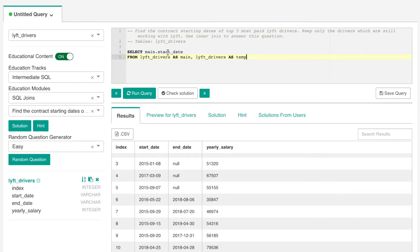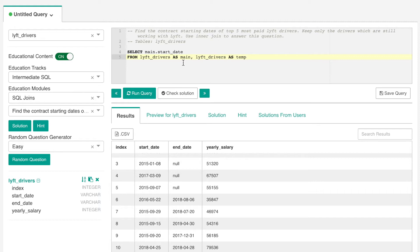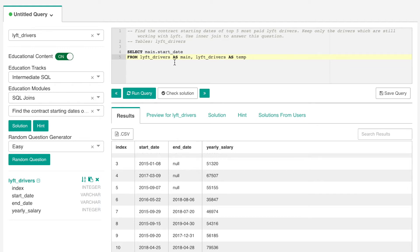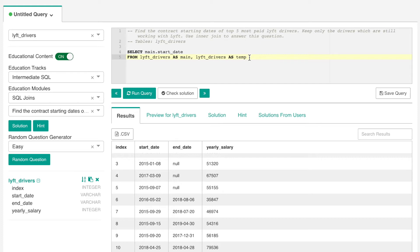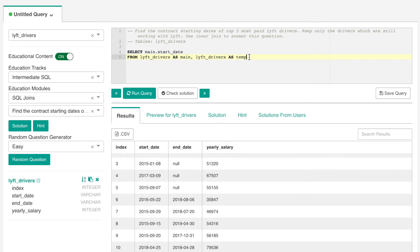So here we want the start dates because we want to return the contract starting date of the drivers. However, like I mentioned earlier, as this is a self-join, we need to give the table an alias so that we're able to differentiate the main table from the temporary table that the system is going to create. This would help prevent any naming conflicts as the column names still remain the same and the data still remains the same in each table. So to tell the program that I want the start date from the original table, I'm labeling the lift drivers table as main and I'm also labeling the lift drivers table as a temporary table. This is why I use the AS keyword here which helps us to create the aliases for the table names.